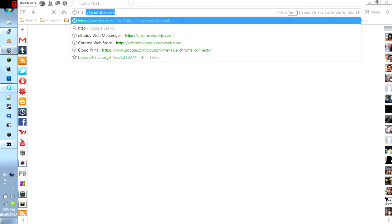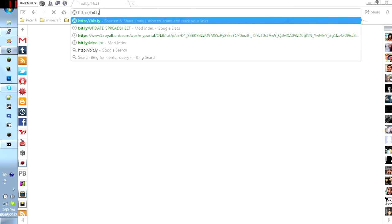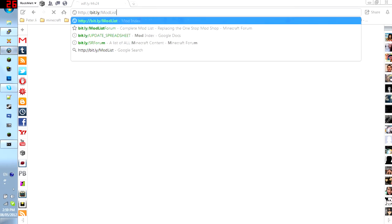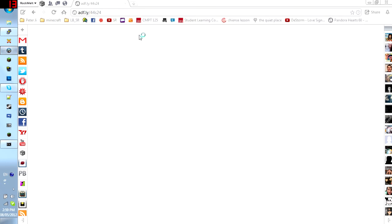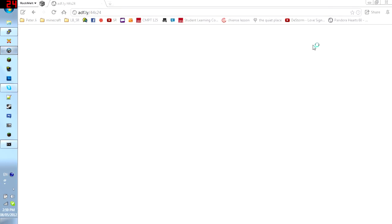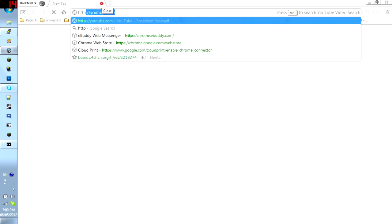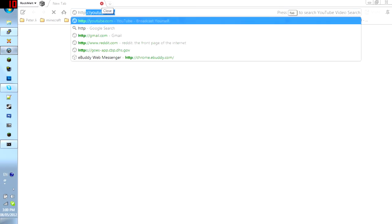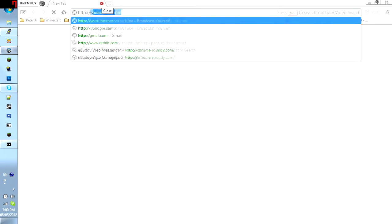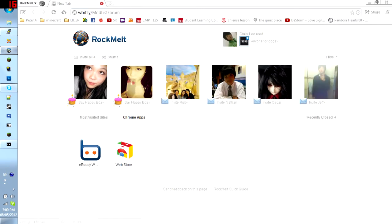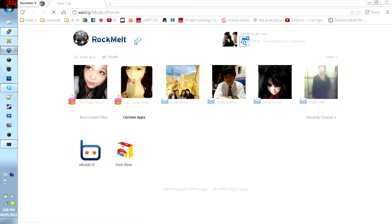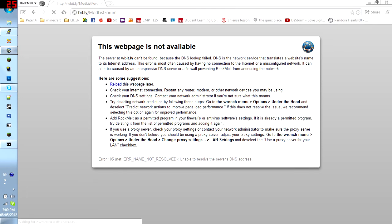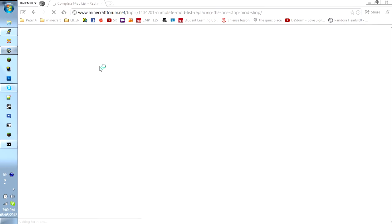And we just go to... HTTP... bit.ly forward slash mod list form. And it will bring you to my project. If my computer decides to work. Let's try that again. HTTP... There we go. It should work now. And it's not working. There. Of course not. There's a W in there. It should work now.